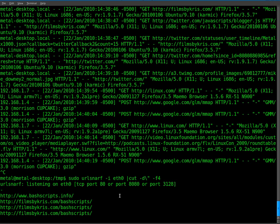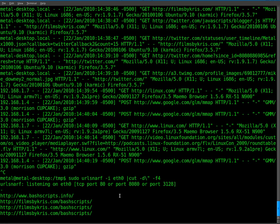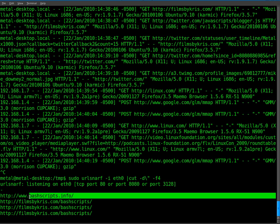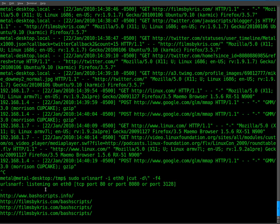So that's how you use URL snarf and it's also how you use it in cooperation with Ettercap and how you use cut to make everything easier to read. I hope you enjoyed this tutorial. Visit filmsbychris.com or bashscripts.info for more video tutorials like this and I hope you have a great day.